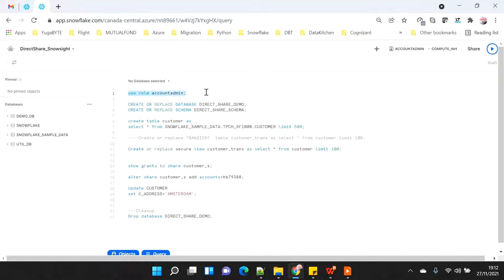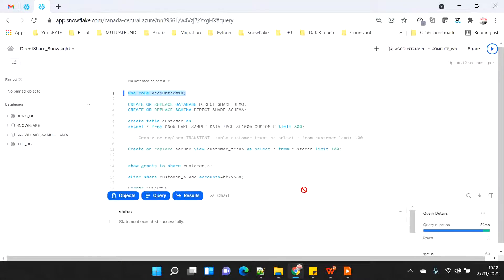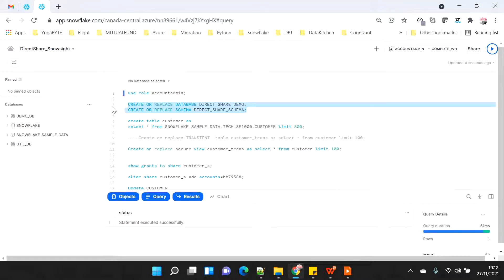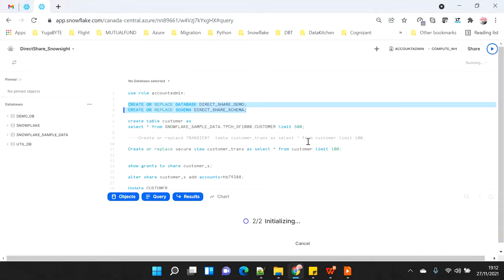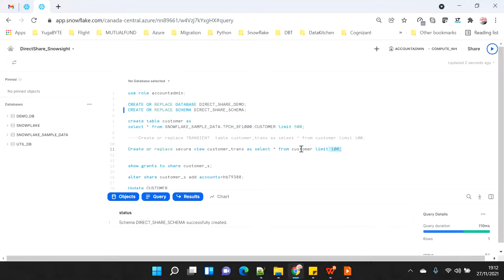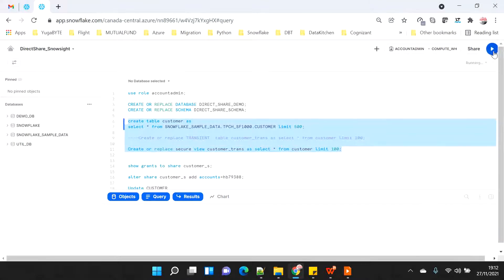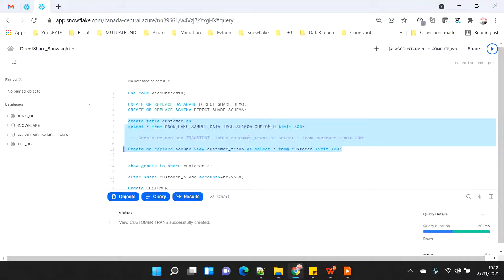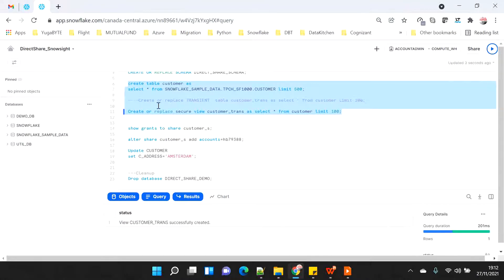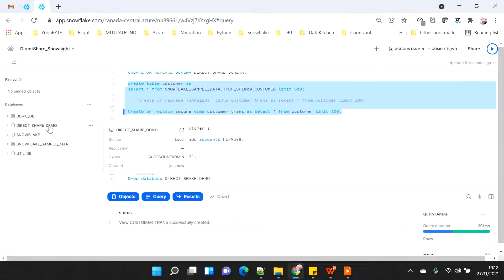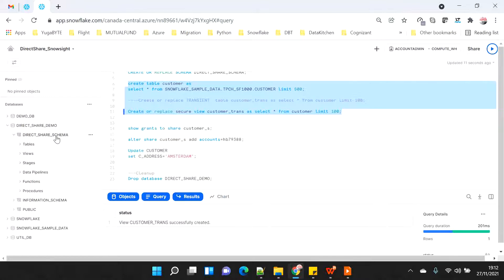The basic step of creating a database will still remain the same using code. First, I am going to use the role account admin because without that I will not be able to create any share. I'm going to create the same database and schema which I was using for the previous demo. I'll use a view and a table from the Snowflake sample data database. You can see that the database has been created, and on the left-hand side the shared schema is already created with one table and one view.